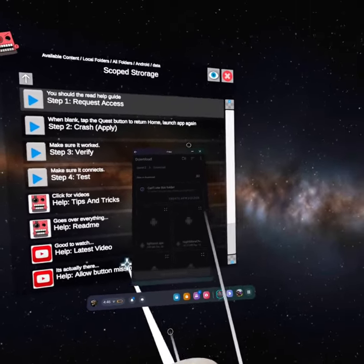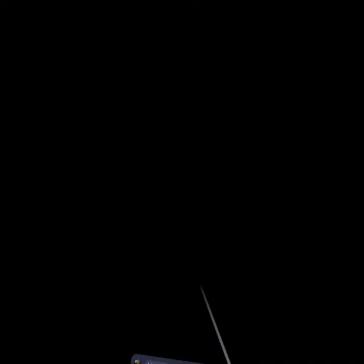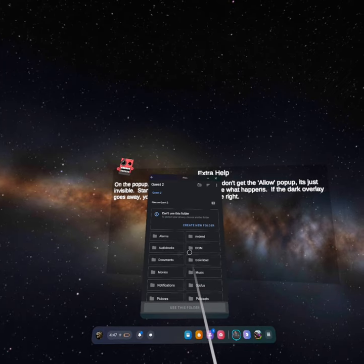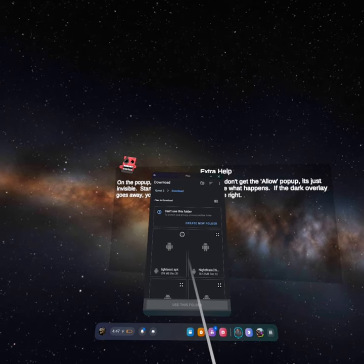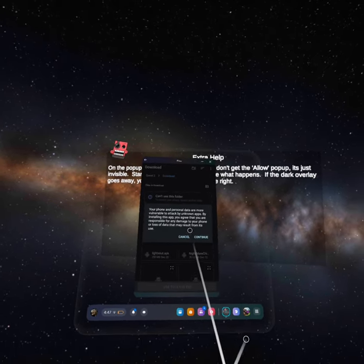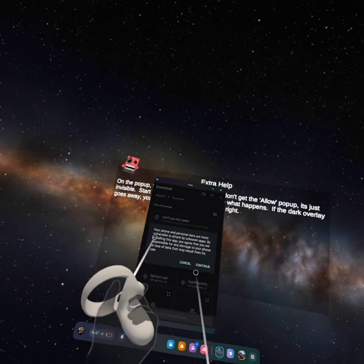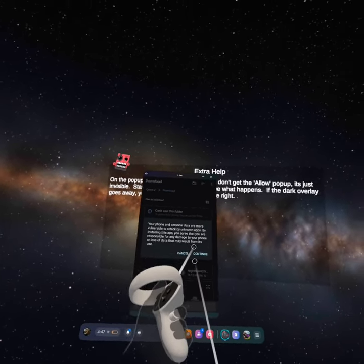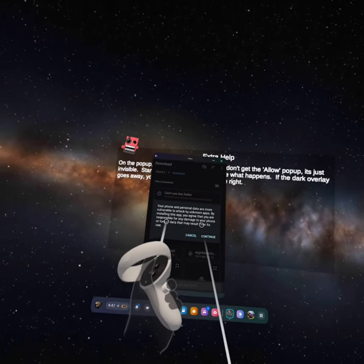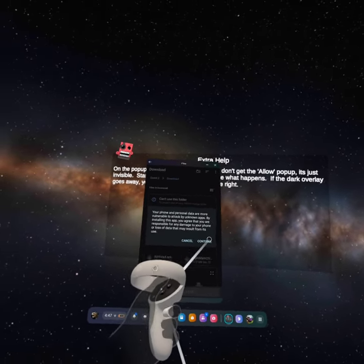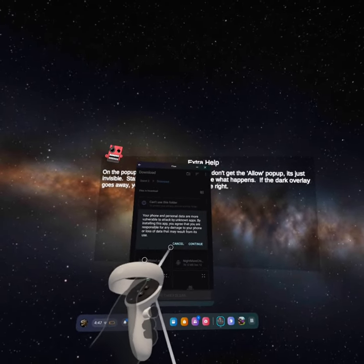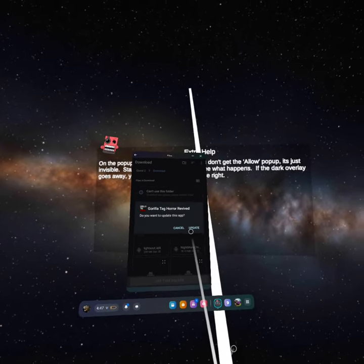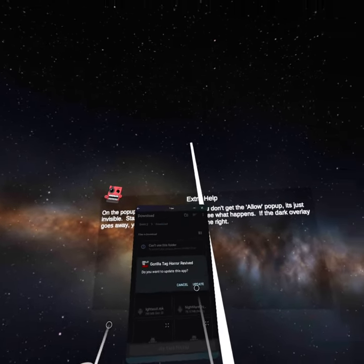All right so it's not working so I'm going to do it again. Oh here we go. Your phone and personal data are more vulnerable to attack by unknown apps. By installing this app you agree that you are responsible for any damage to your phone or loss of data that may result from its use. Yeah there's nothing wrong with Gorilla Tag Horror.